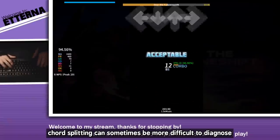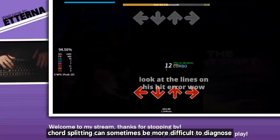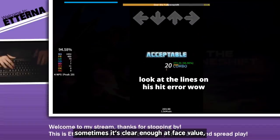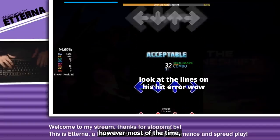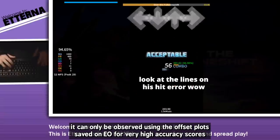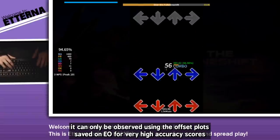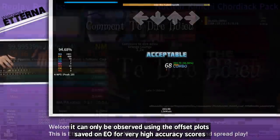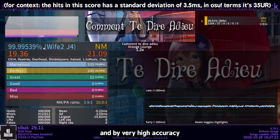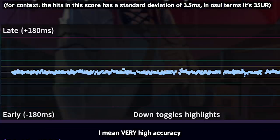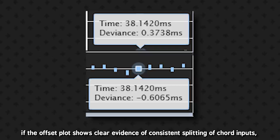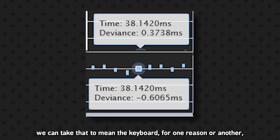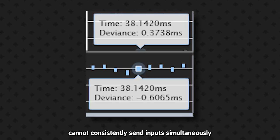Chord splitting can sometimes be more difficult to diagnose, but it's still possible. Sometimes it's clear enough at face value, however most of the time, it can only be observed using the offset plot saved on EO for very high accuracy scores. And by very high accuracy, I mean very high accuracy. If the offset plot shows clear evidence of consistent splitting of chord inputs, we can take that to mean the keyboard, for one reason or another, cannot consistently send inputs simultaneously. From what Lucenia has gone through, if you're an accurate player, chord splitting on keyboards does matter. But what about polling rate? Does it matter in the end?